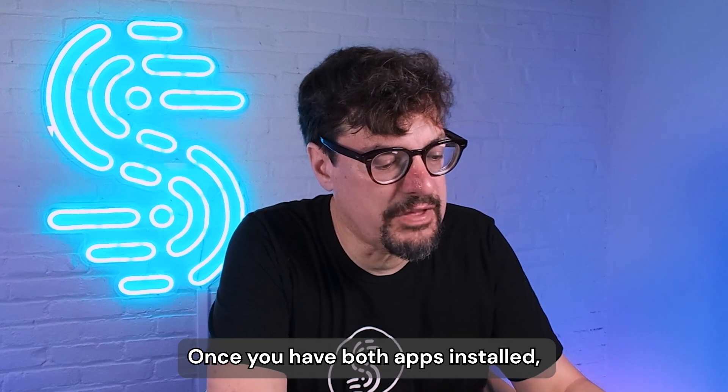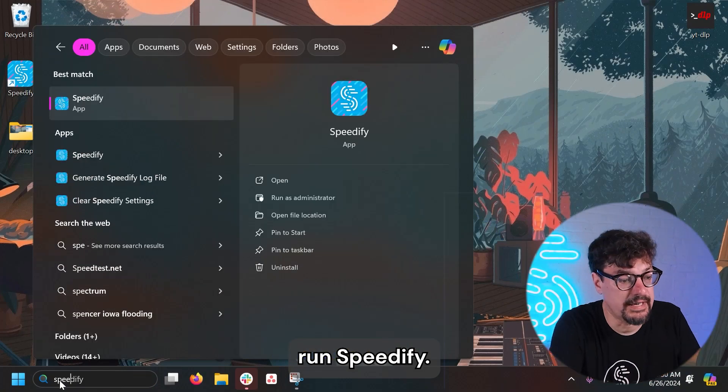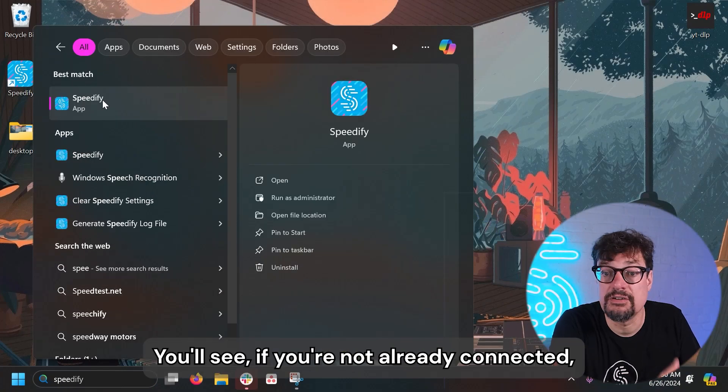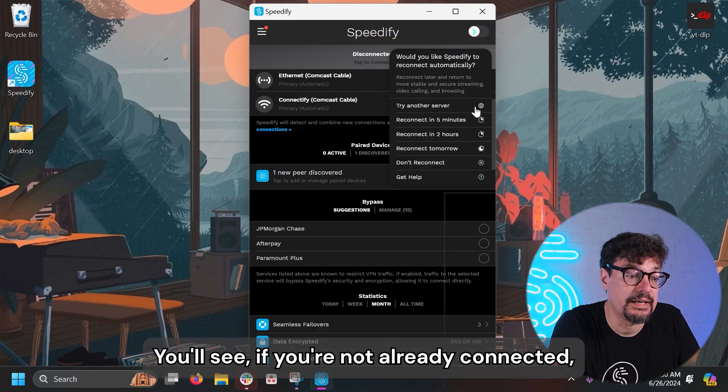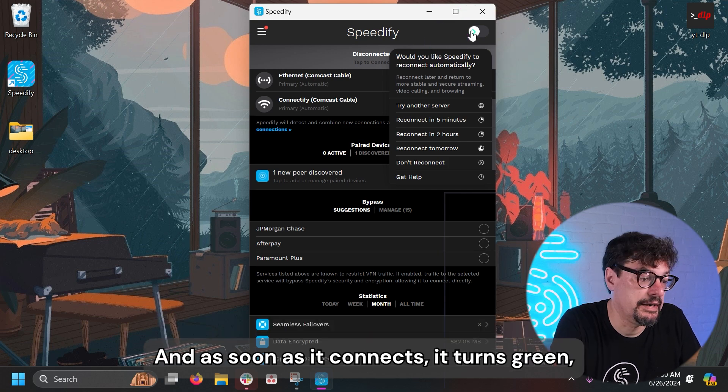Once you have both apps installed, run Speedify. You'll see if you're not already connected, there's a switch here in the top right. You can just flip it to connect to a server.